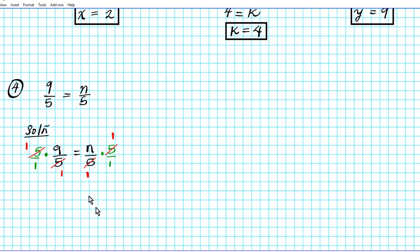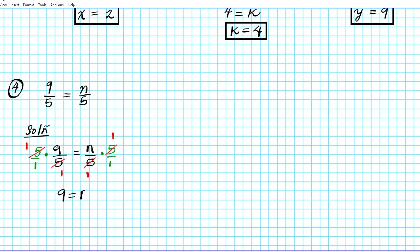Using the inverse property, they divide out to 1, so on the left side we have 1 times 9 which is 9, and on the right side we have n times 1 over 1 which is just n. So the final answer is n equals 9.